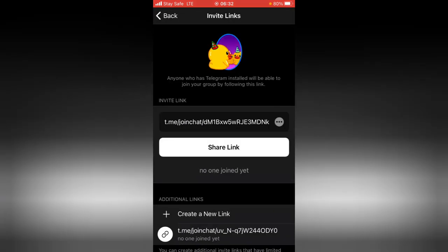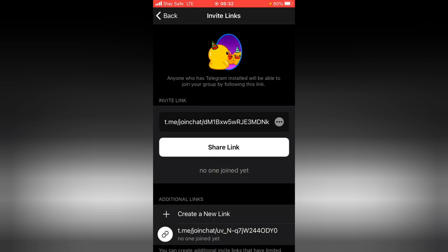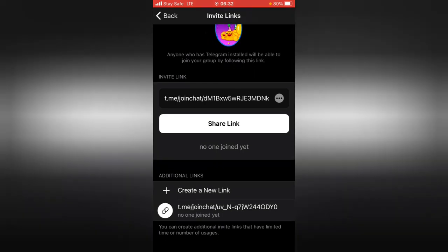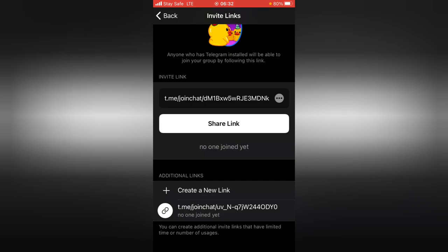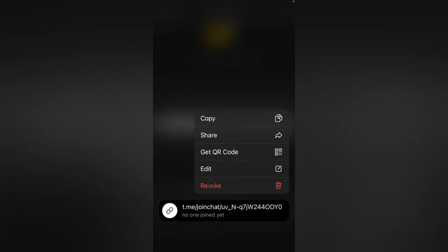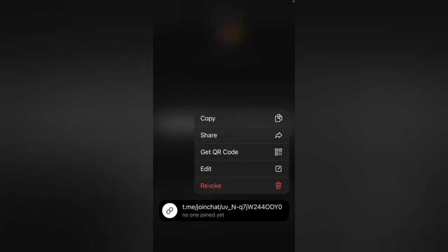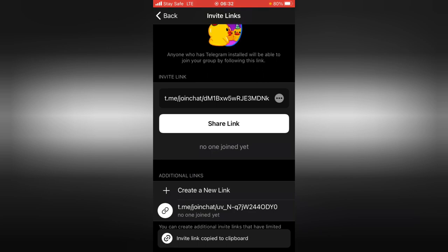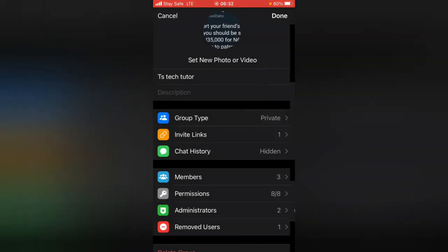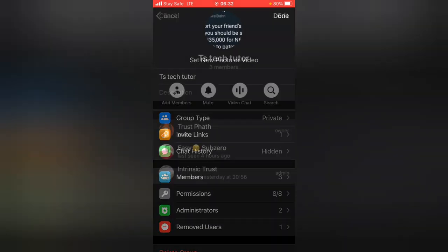I'm going to click on Create to confirm that we want to create a group link. This is the group link that was created for us, right there. Go ahead and copy this group link — tap on it and then tap Copy to copy it. After you've copied it, you can go over to anybody's chat and paste it right there.